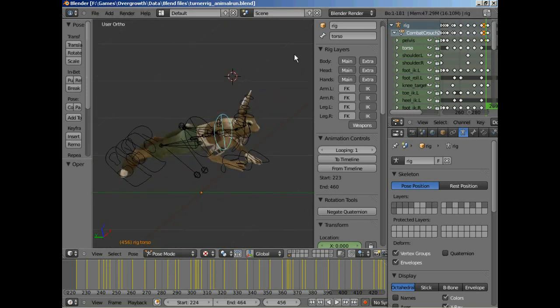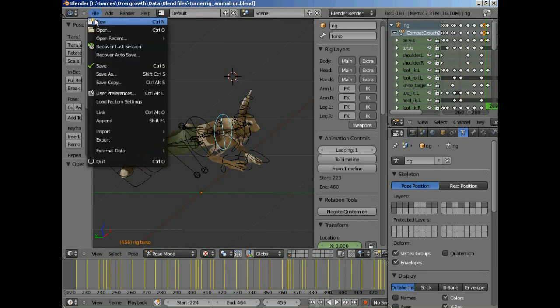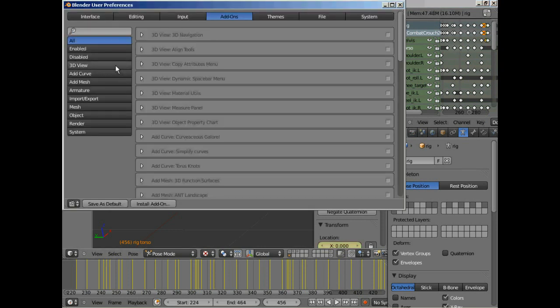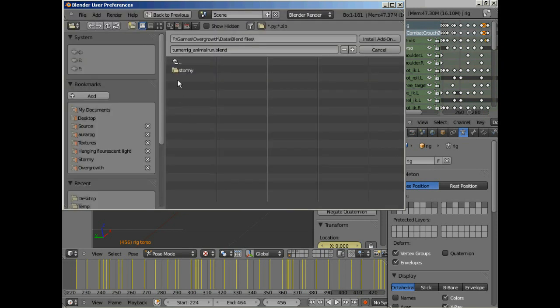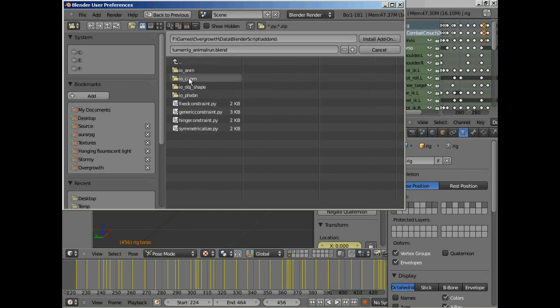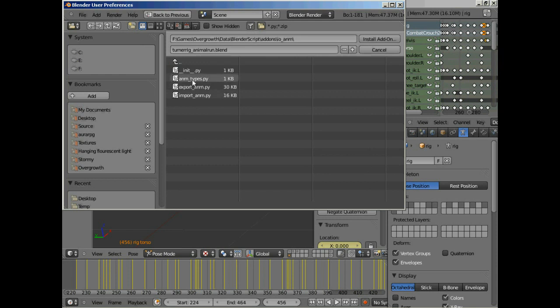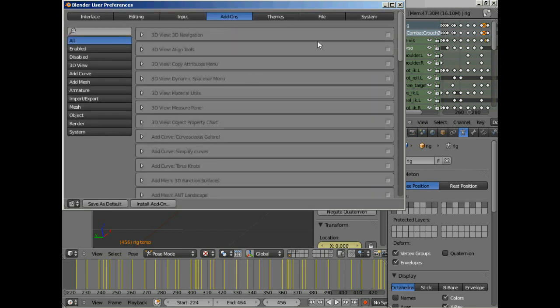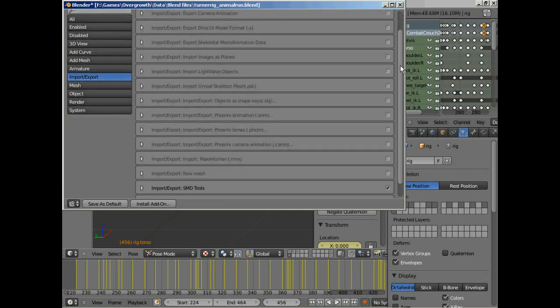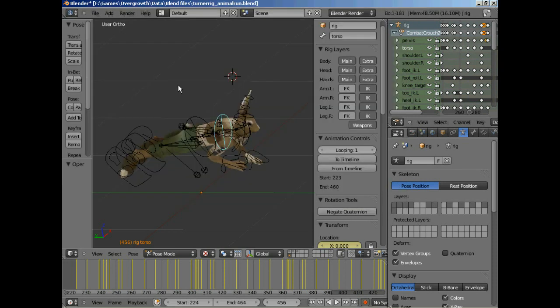Now, when you've done animating, you're going to need to export your animation as the file that they want. So you go into user preferences to install the export script and click on install add-on. Find your overgrowth data, blender script, add-ons, IO, ANM, and export animation. Install that on. I've already got it installed so it comes up with an error. But then go to import export and you'll see Phoenix animation right there. So check that box. And it's now installed.